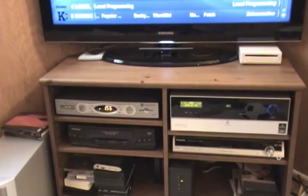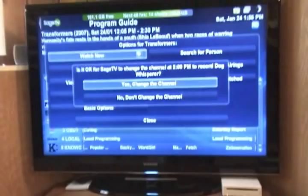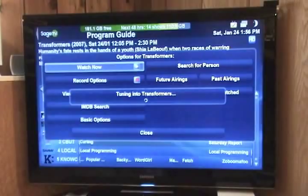Should be the correct channel. And in a few short seconds, I'm watching 1080p Transformers.